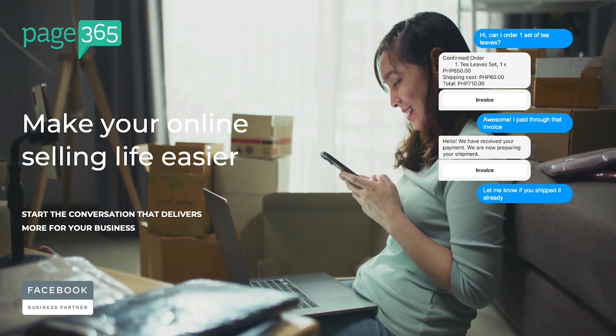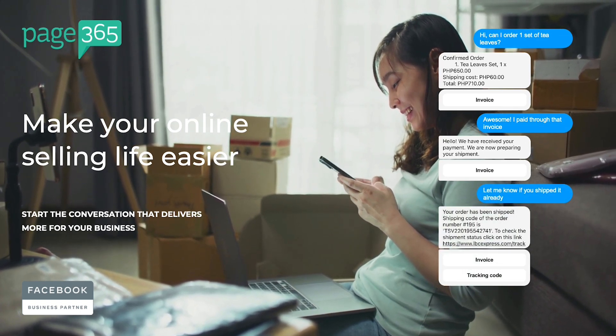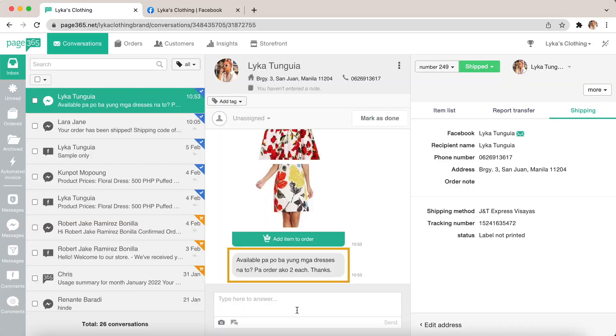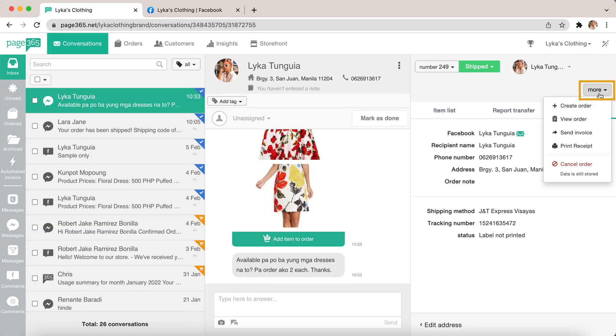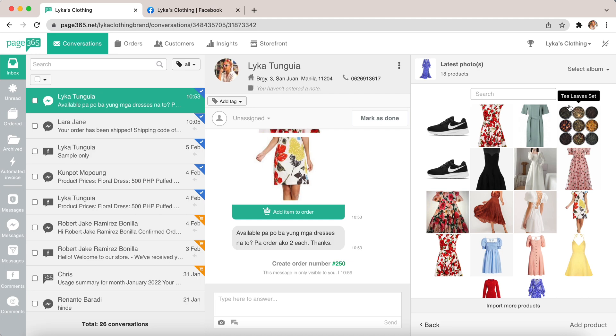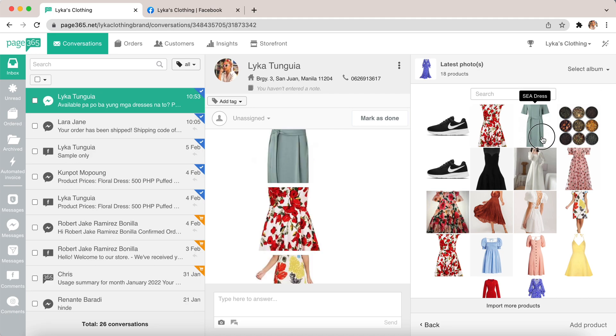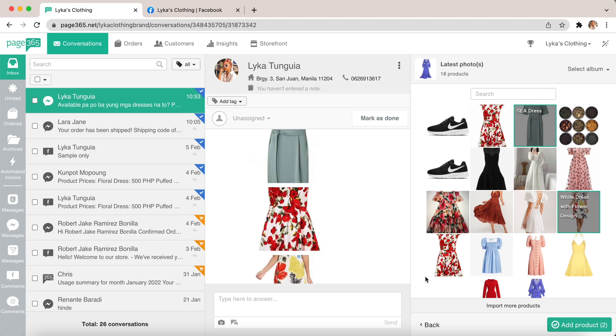For example, when the customer asks you in the messenger to order something, you can click more, create order, and choose the product that the customer wants. Once you've selected all the products, you can click add product.